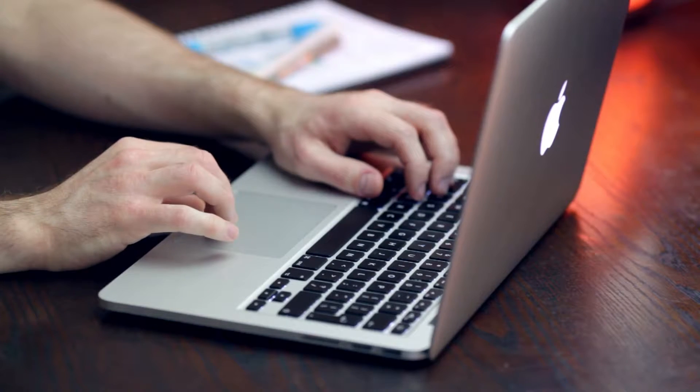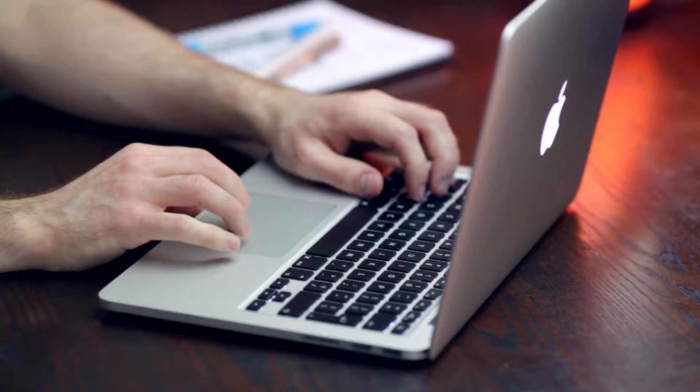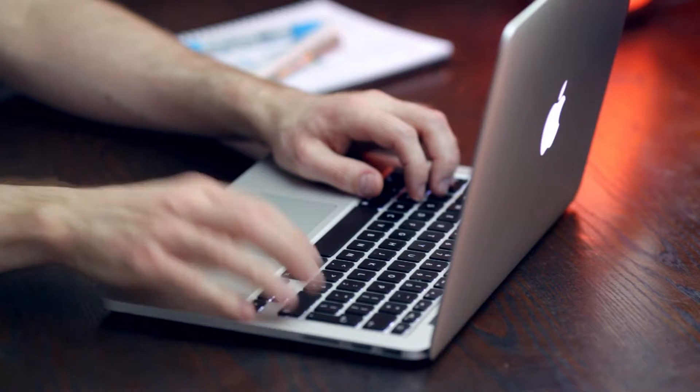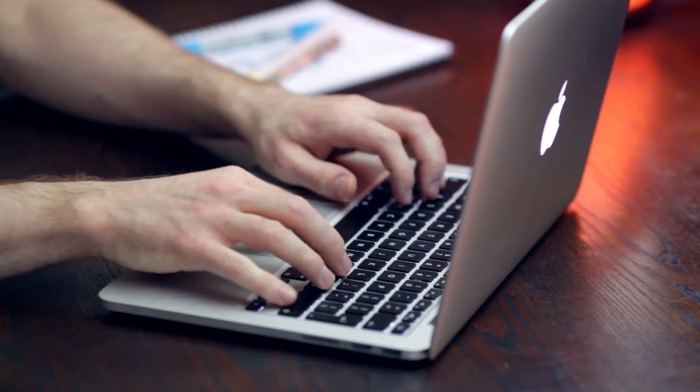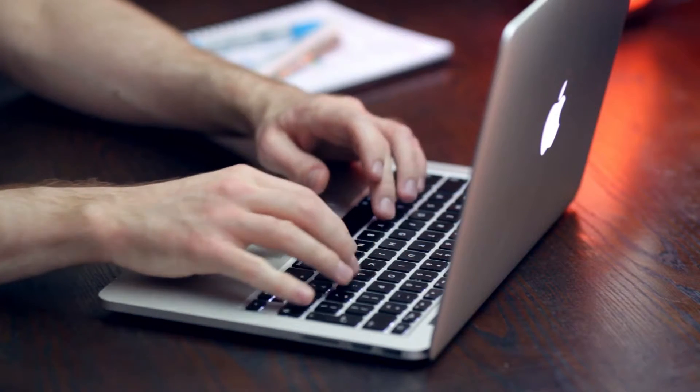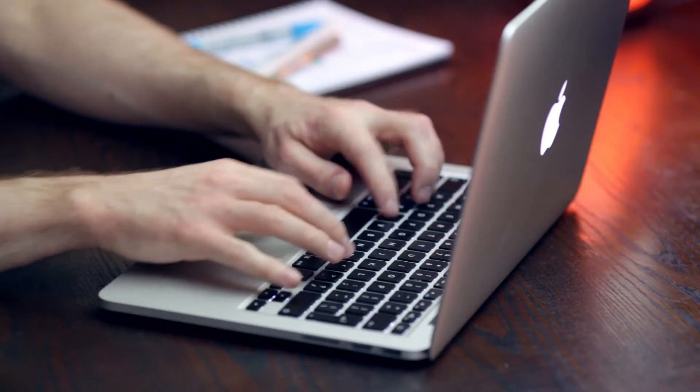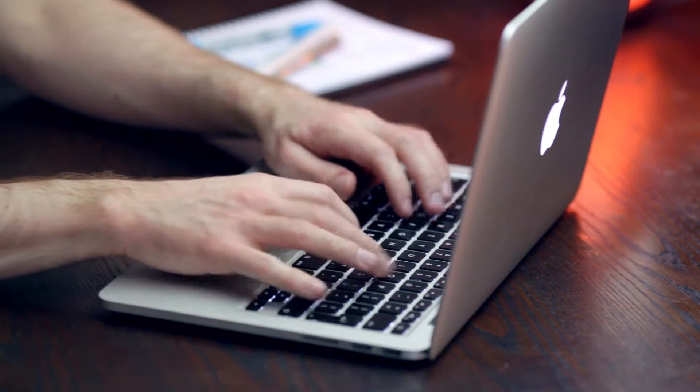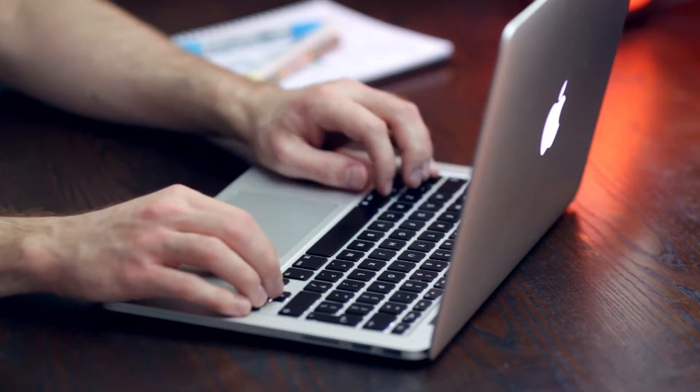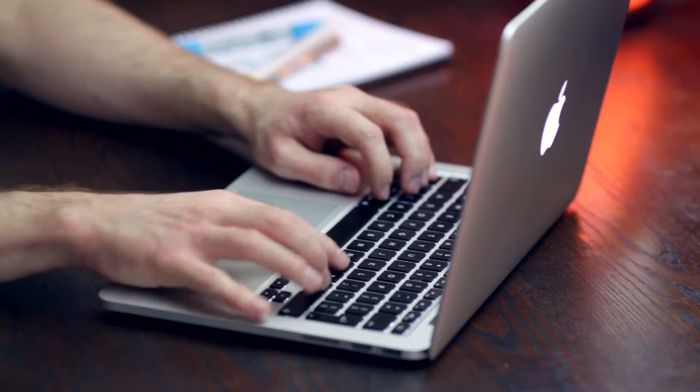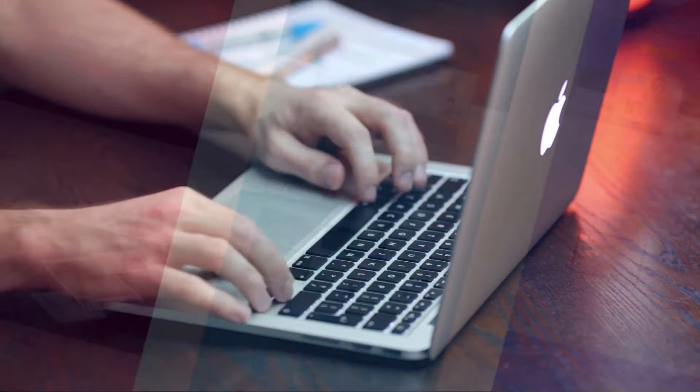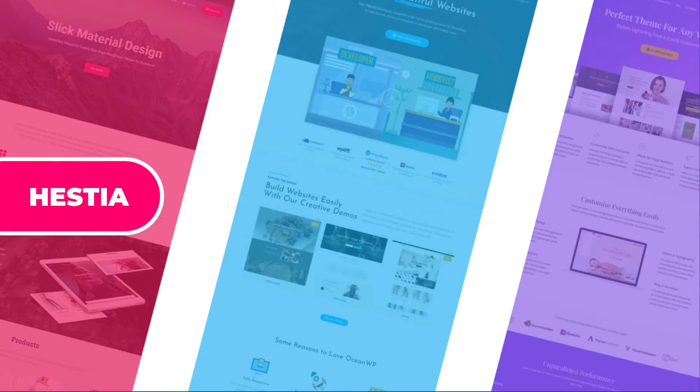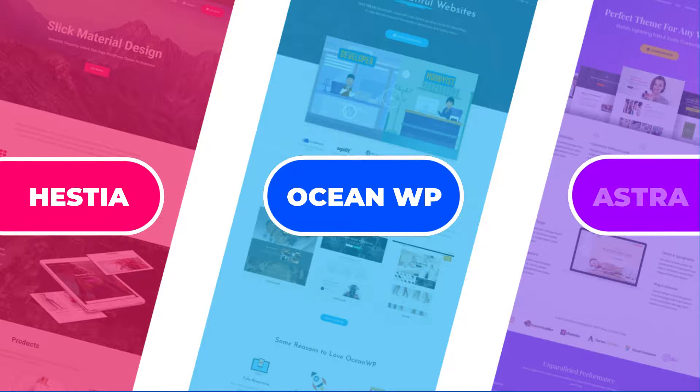Choosing a theme for a new project might be confusing, and I truly understand your hassle. I was in the same situation many years ago, but now I know exactly what I need. So I decided to share with you everything I know about three of the most popular themes in the WordPress directory: Hestia, OceanWP, and Astra.